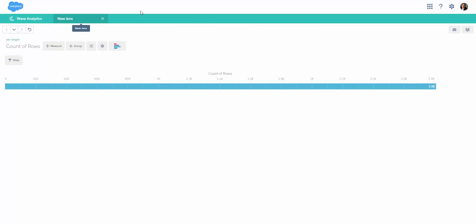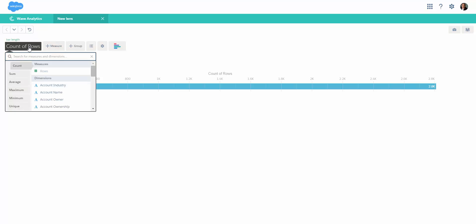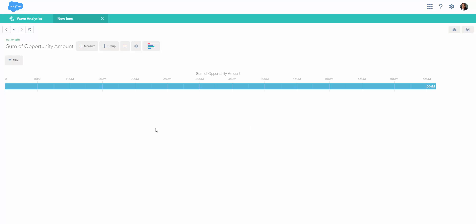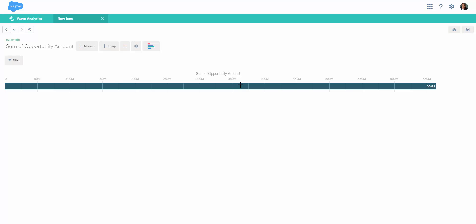This is how the UI or canvas of the lens looks. This is the measure - by default it says count of rows. If you want to change the measure, you can say you want the sum of opportunity amount. You can see it just refreshed to show the sum of opportunity amount. As this is a numeric column, it's known as a measure.